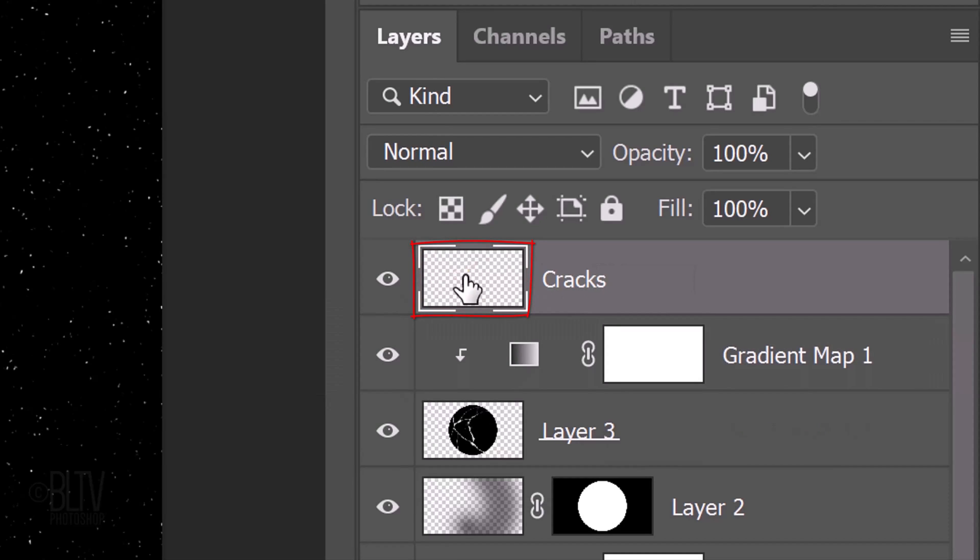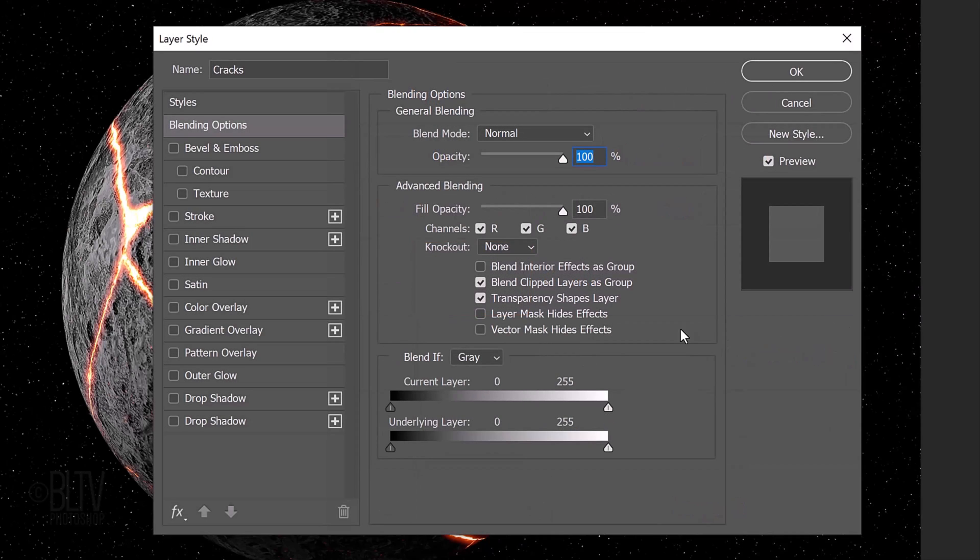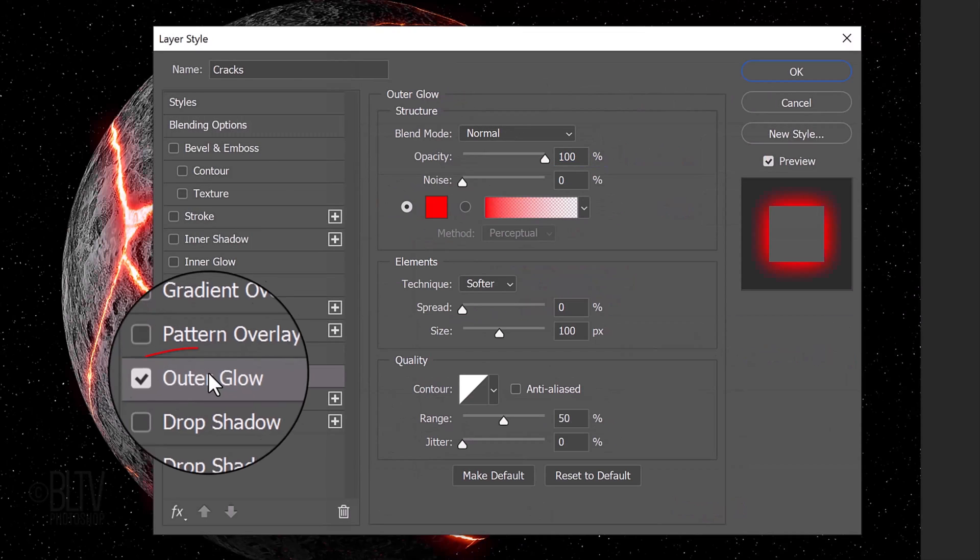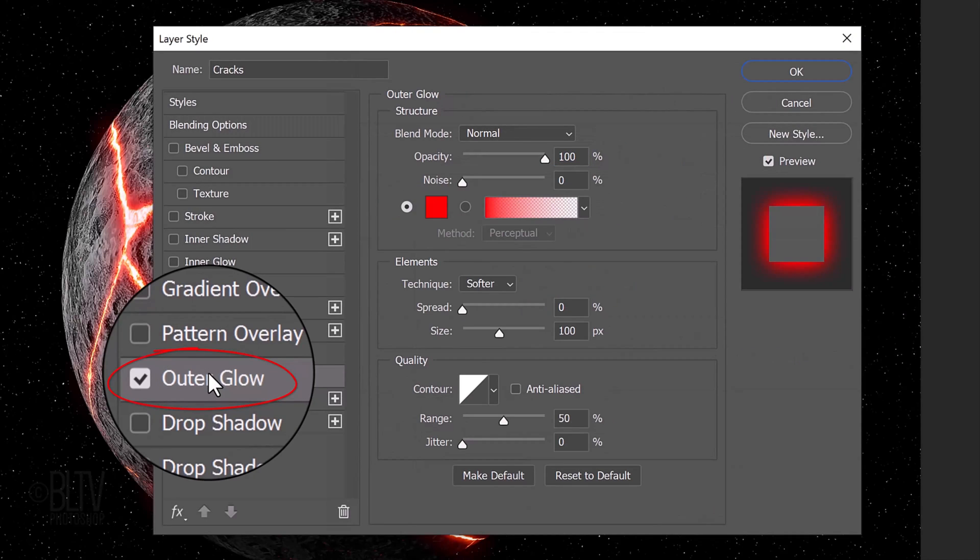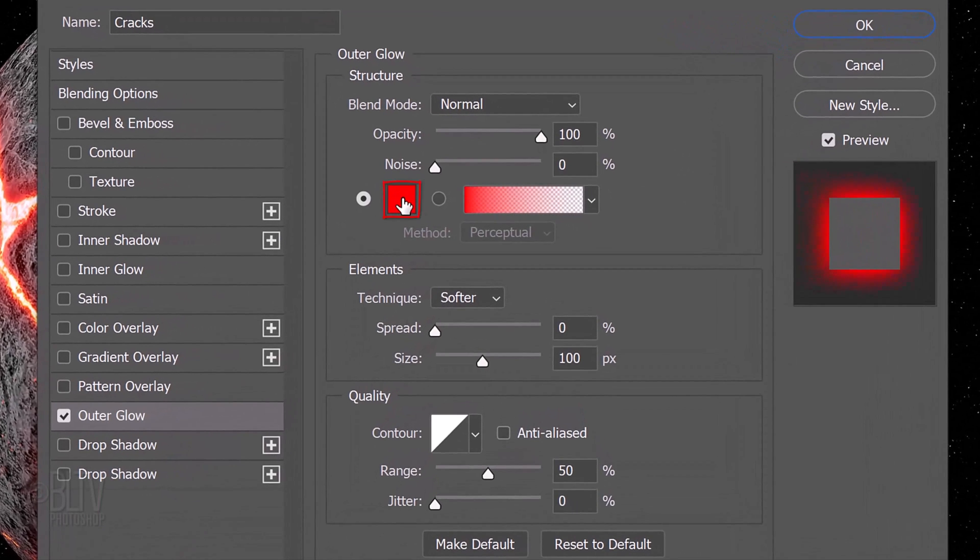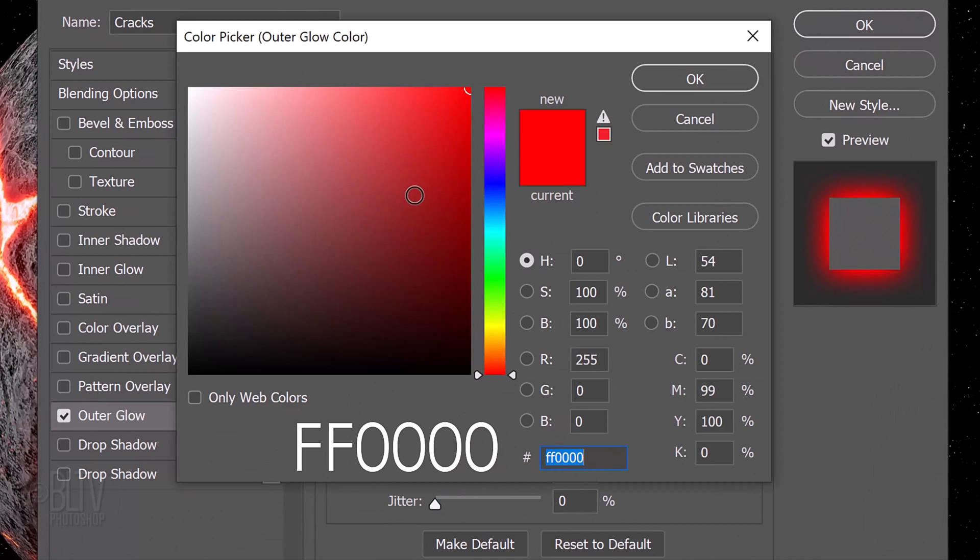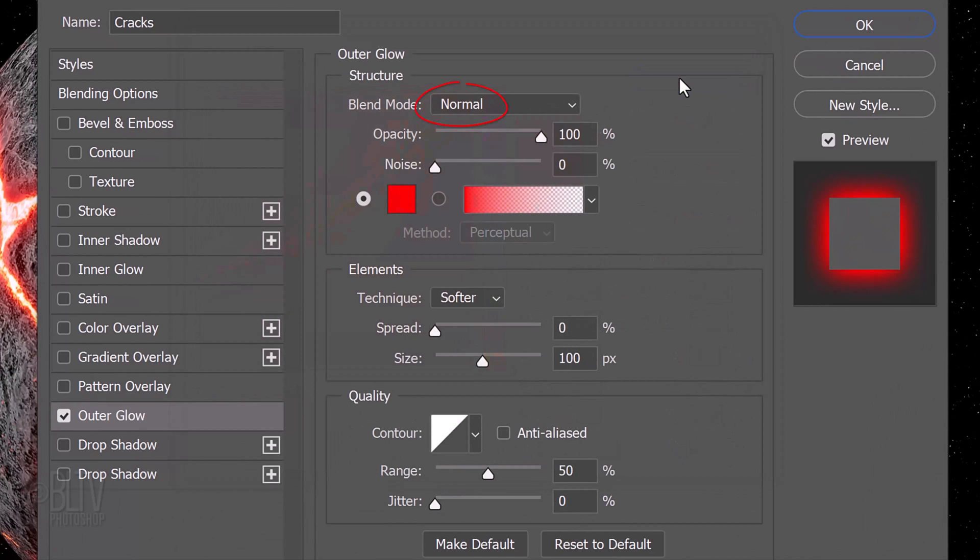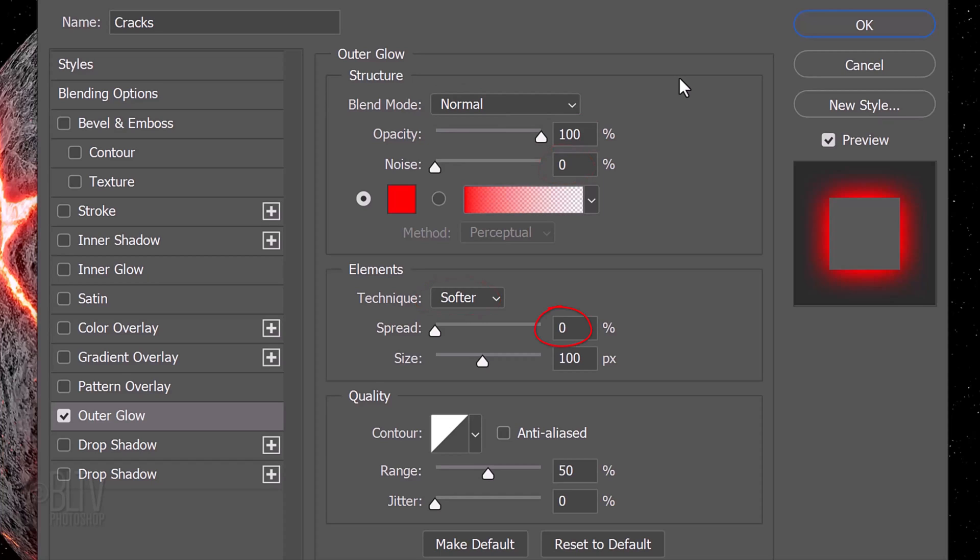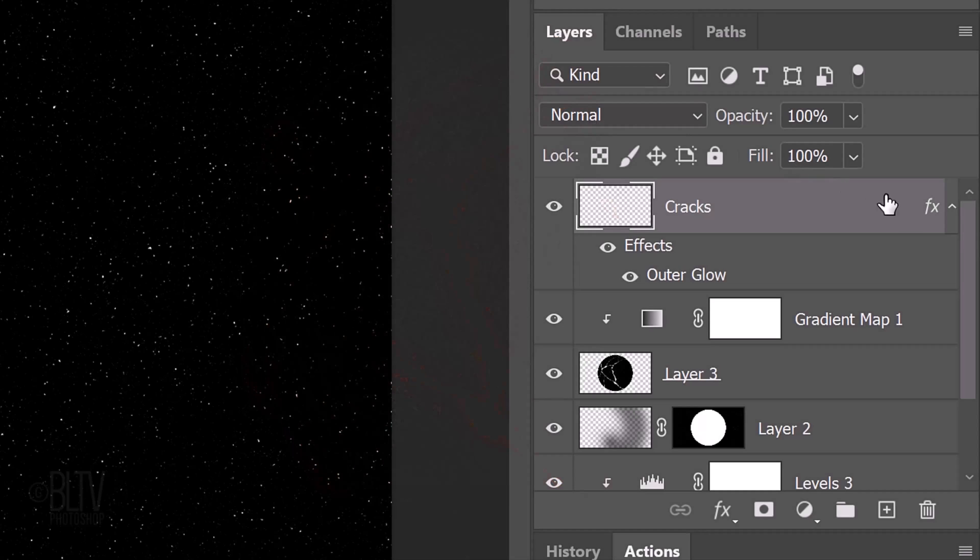Make the cracks active and name it. Double-click the thumbnail to open the Layer Style window. Click Outer Glow and the color box. Type in F, F and four zeros. The Blend Mode is Normal, the Opacity is 100% and the Noise is 0%. The Technique is Softer, the Spread is 0 and the Size is 100 pixels. The Contour is Linear and the Range is 50%. Let's collapse the filter.